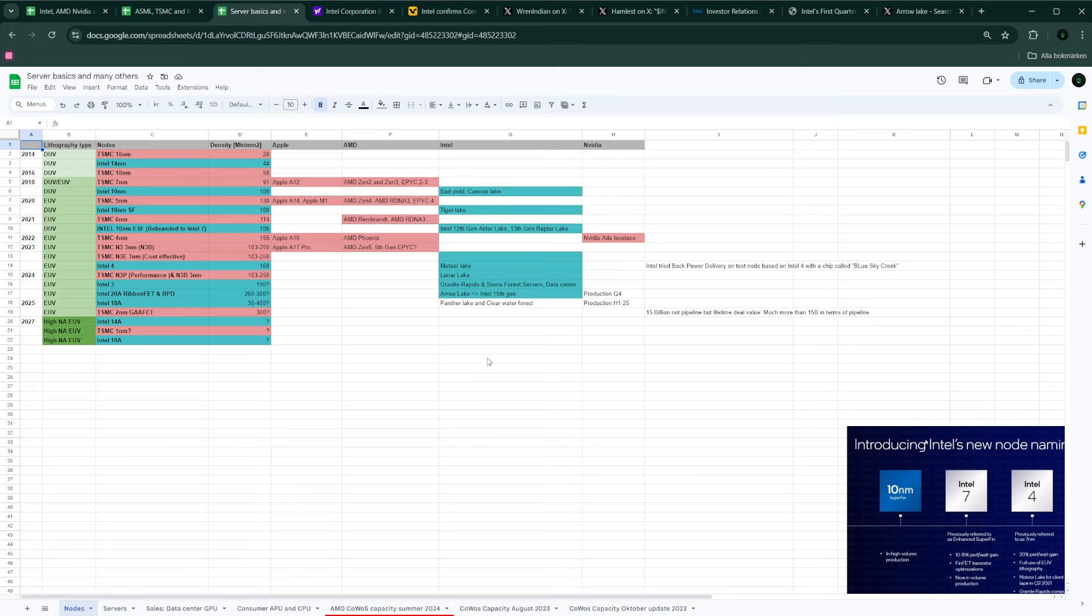But we're going to see a Meteor Lake refresh on Intel 3, as well as maybe a refresh of Lunar Lake. I'm not sure about that. Let's see. But in regards to Intel 20A, we know that they scrapped that whole idea of Intel 20A and moved directly to Intel 18A. But what's important, it was a pipe cleaner for the backside power delivery.